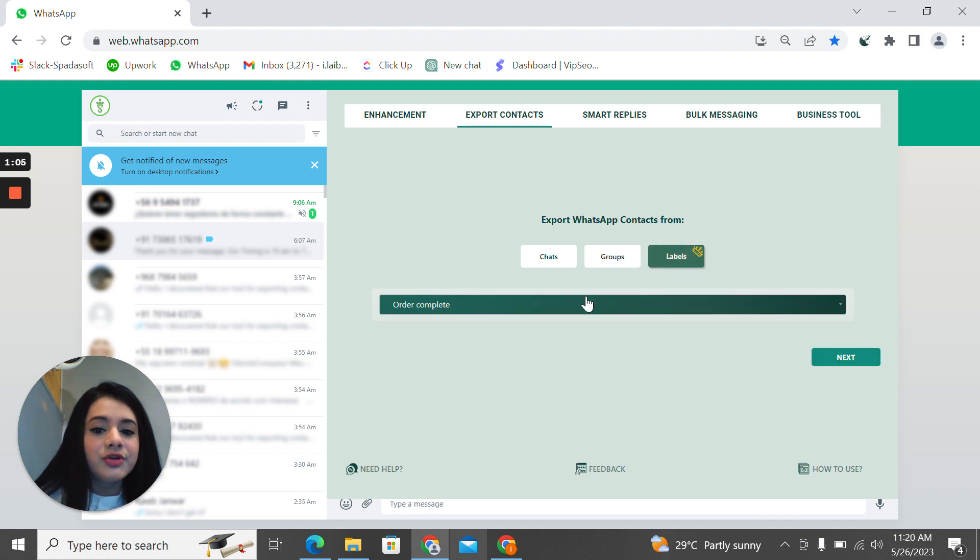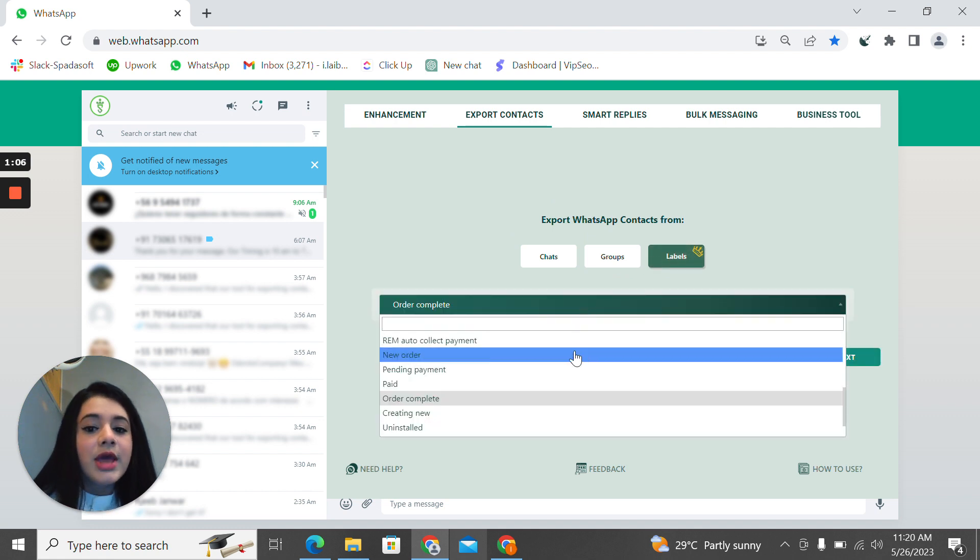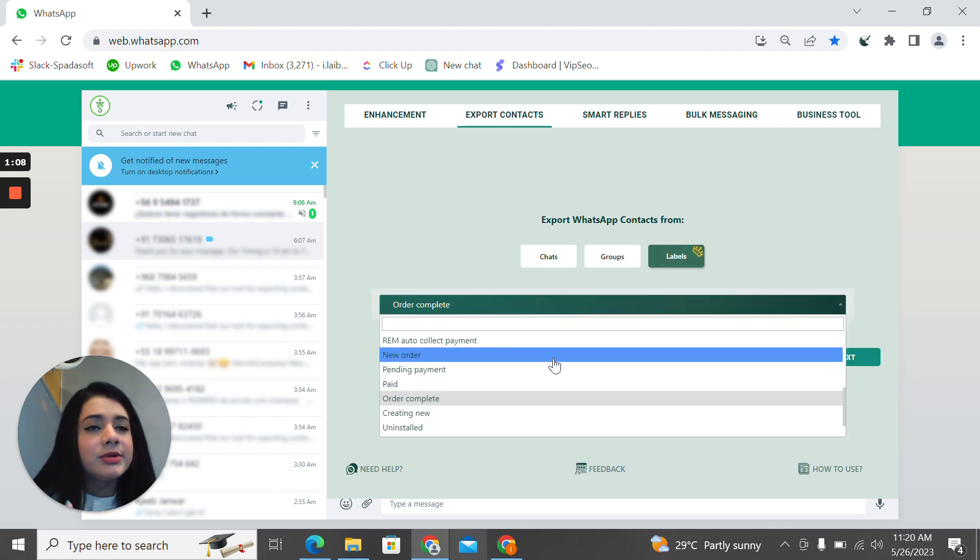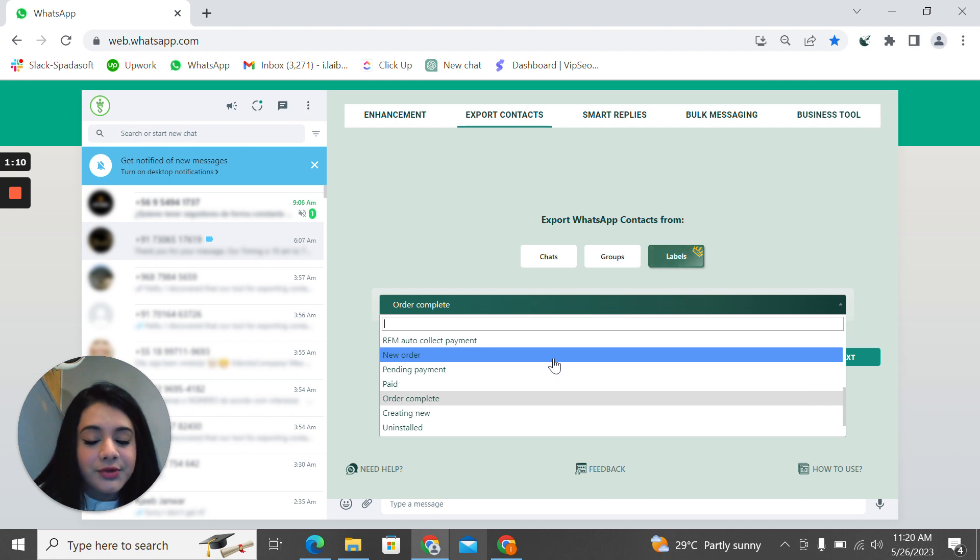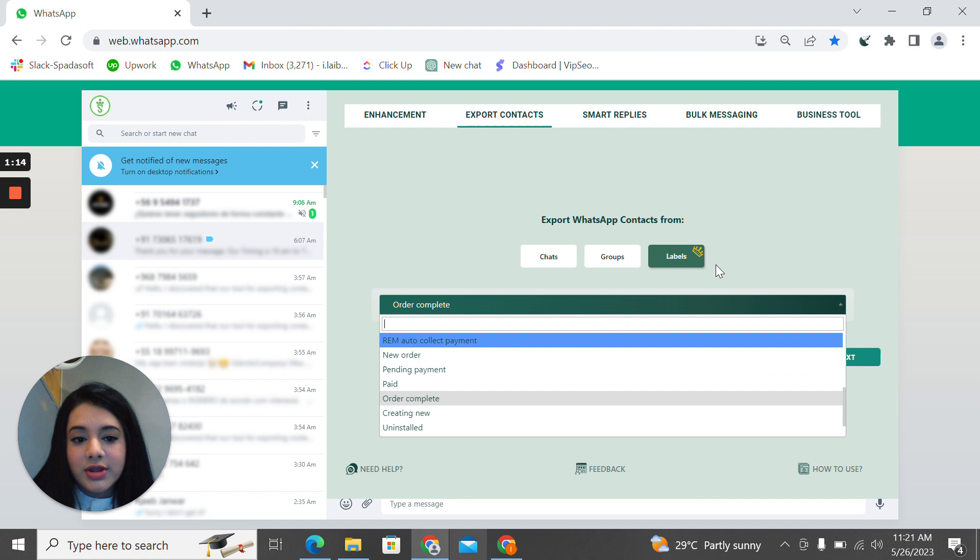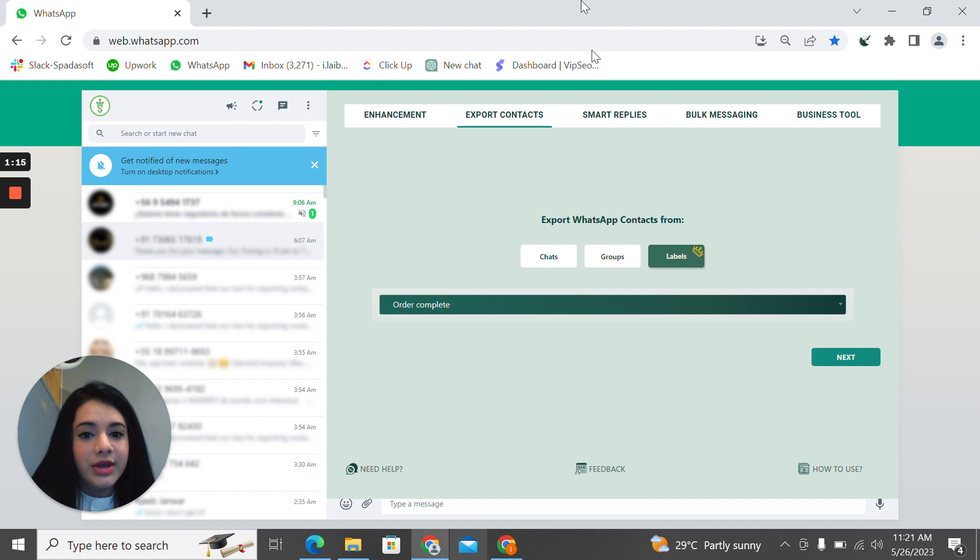You can also do this for the groups and the labels that you have created. If you go to the labels option, you can create labels for your new orders that your customers have to give you. You can click on that label and export contacts, all those contacts.